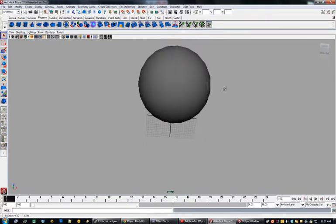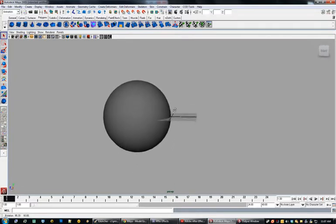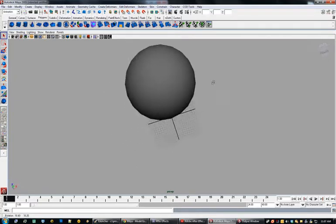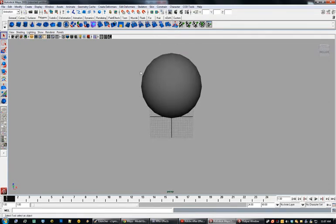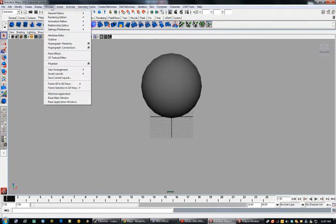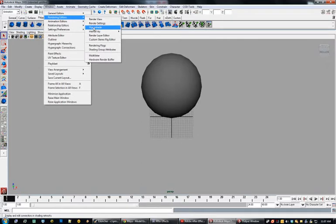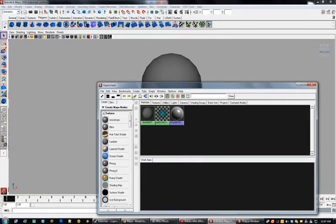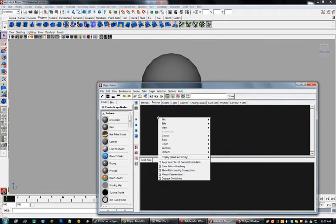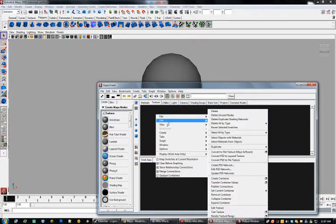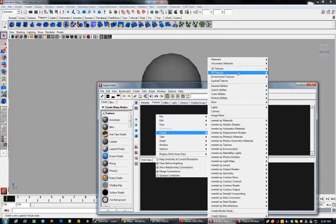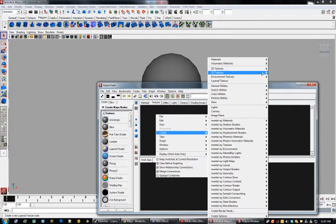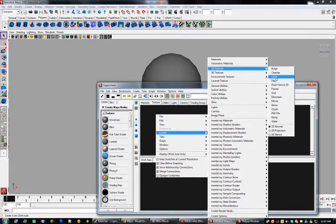You can hold down Alt and rotate it to get a look at it. The next thing we're going to want to do is apply a texture to this sphere. Come over here to your Rendering Editors and go to Hypershade, then come over to Textures. This menu is all done with right-click, so we're going to right-click and say Create 2D Texture.